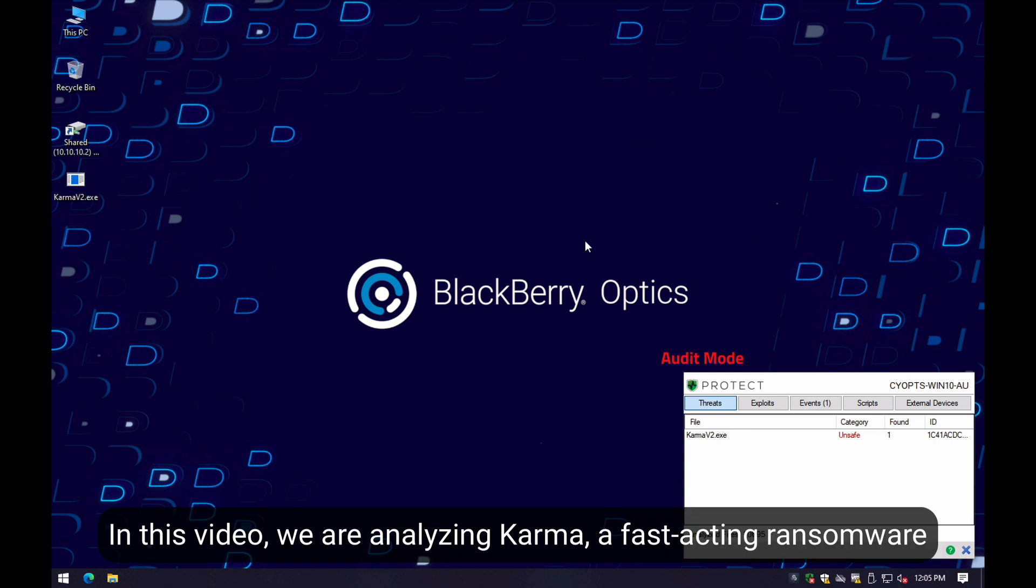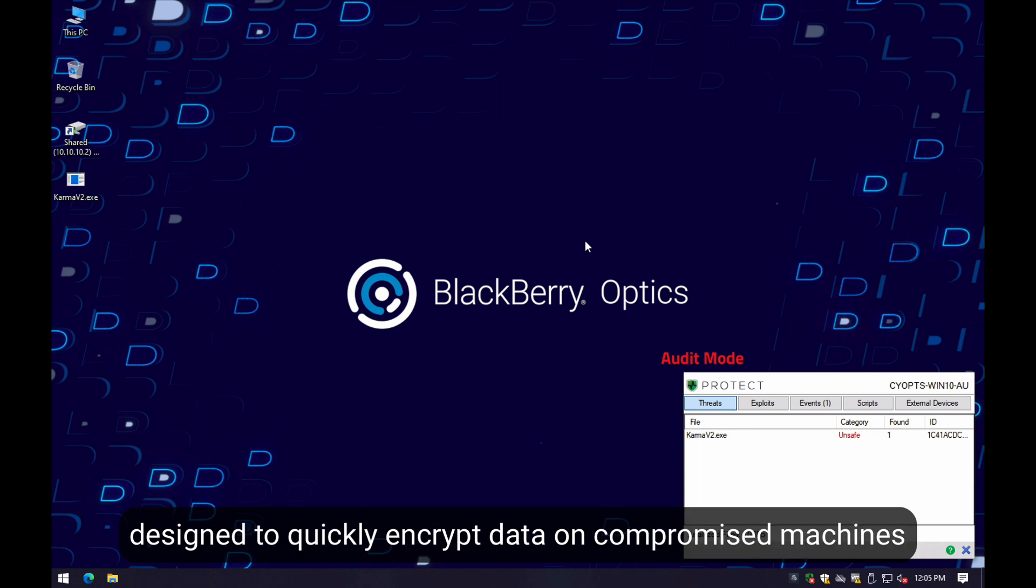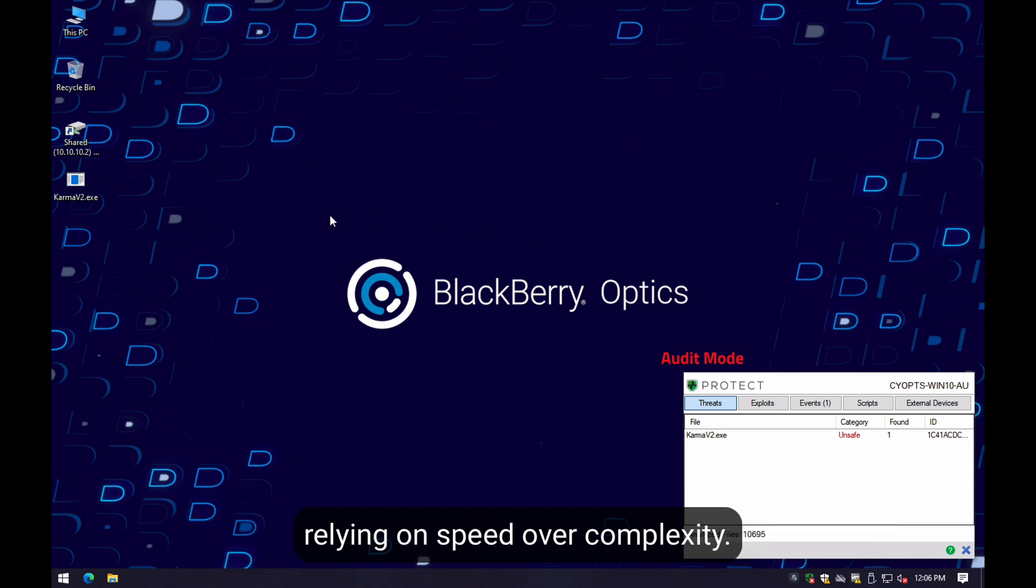In this video, we are analyzing Karma, the fast-acting ransomware designed to quickly encrypt data on compromised machines, relying on speed over complexity.